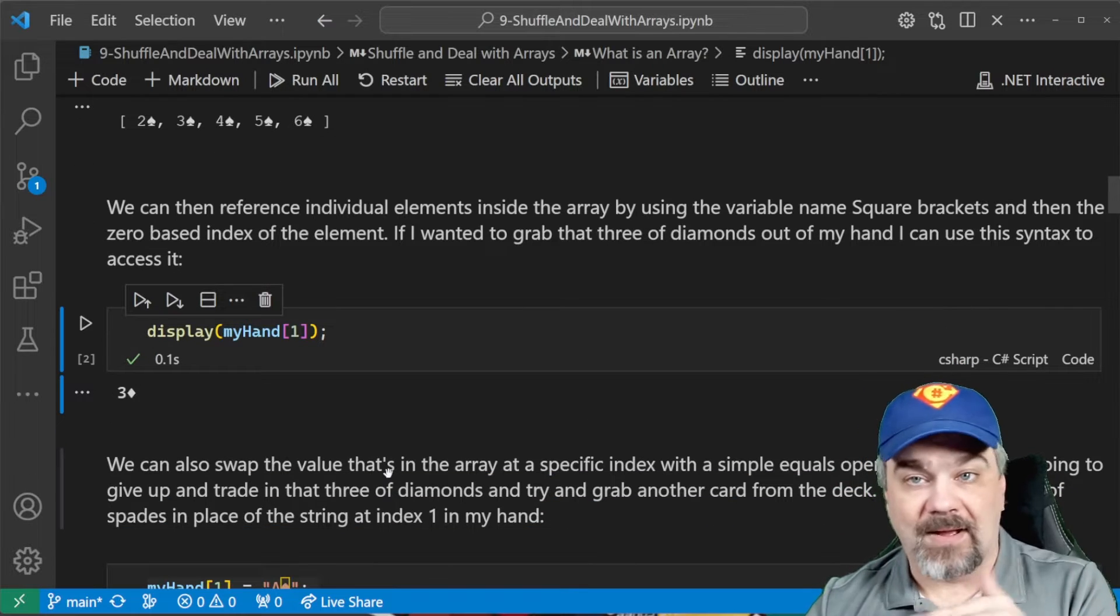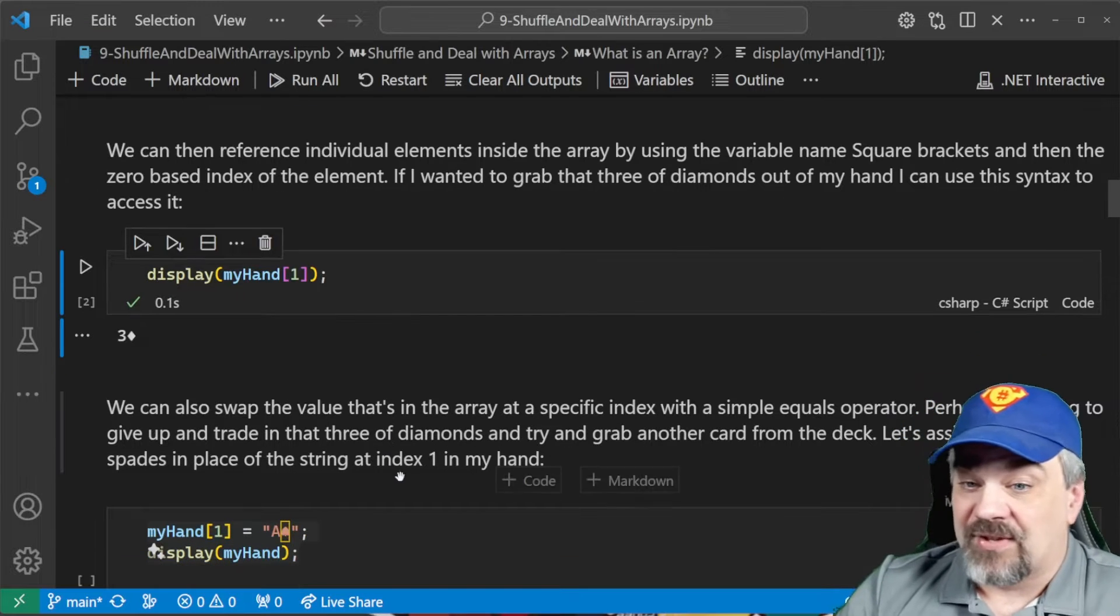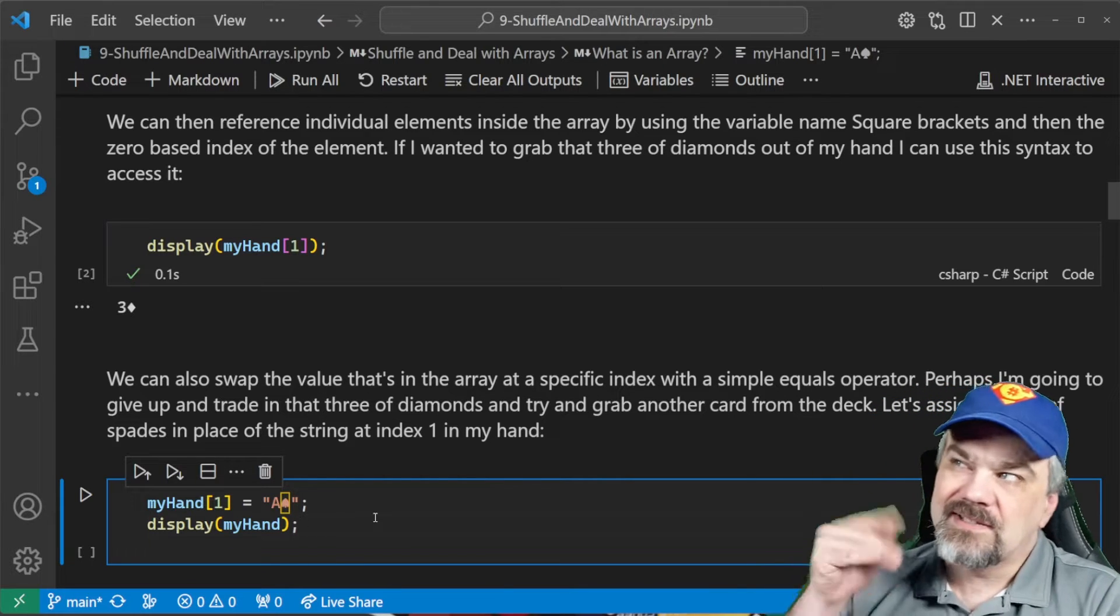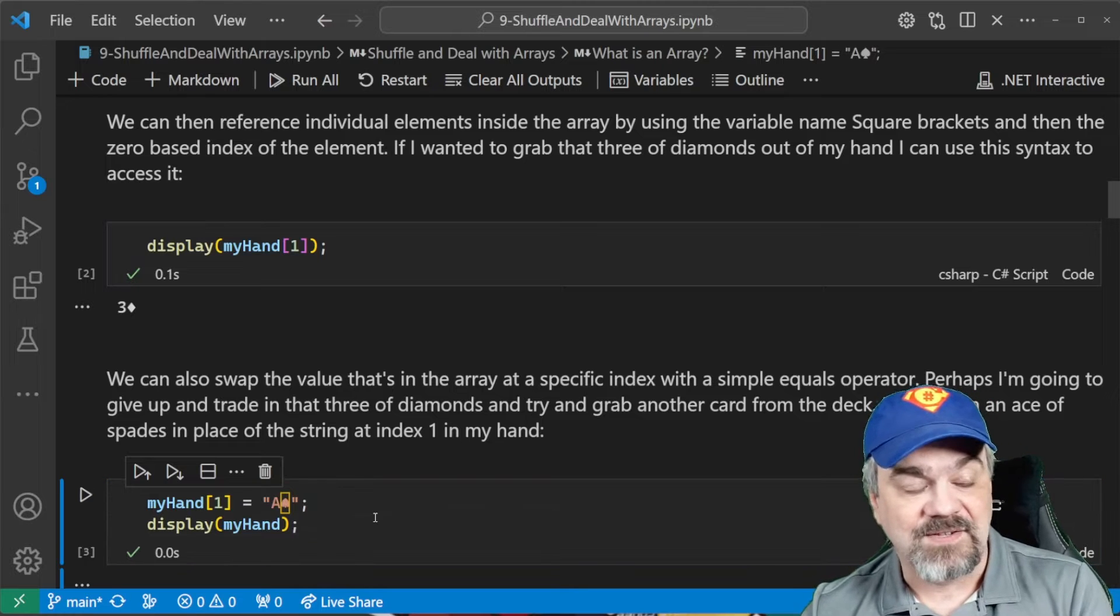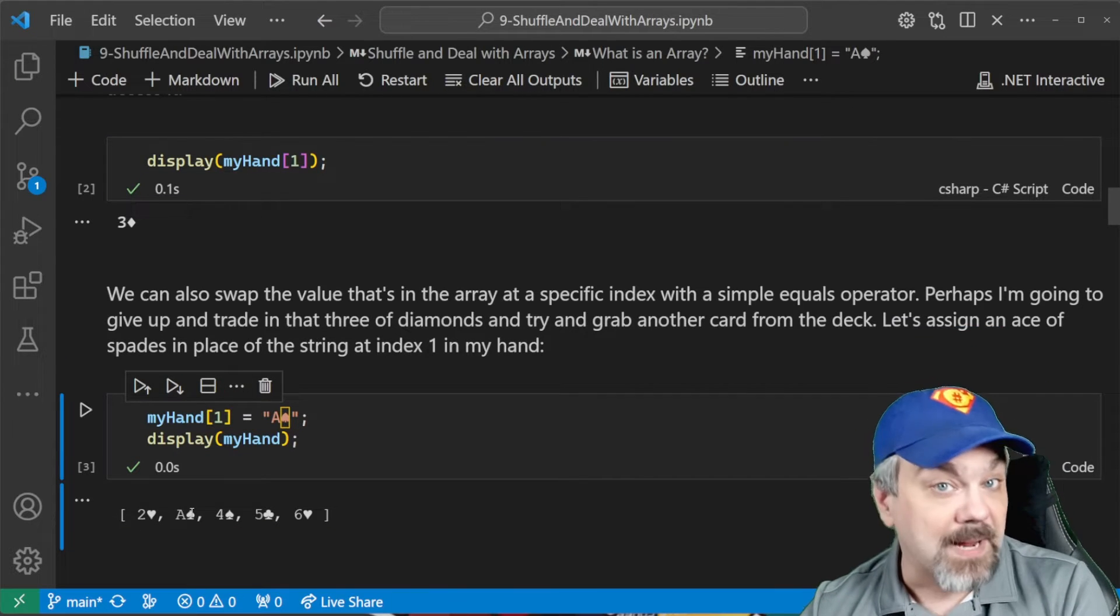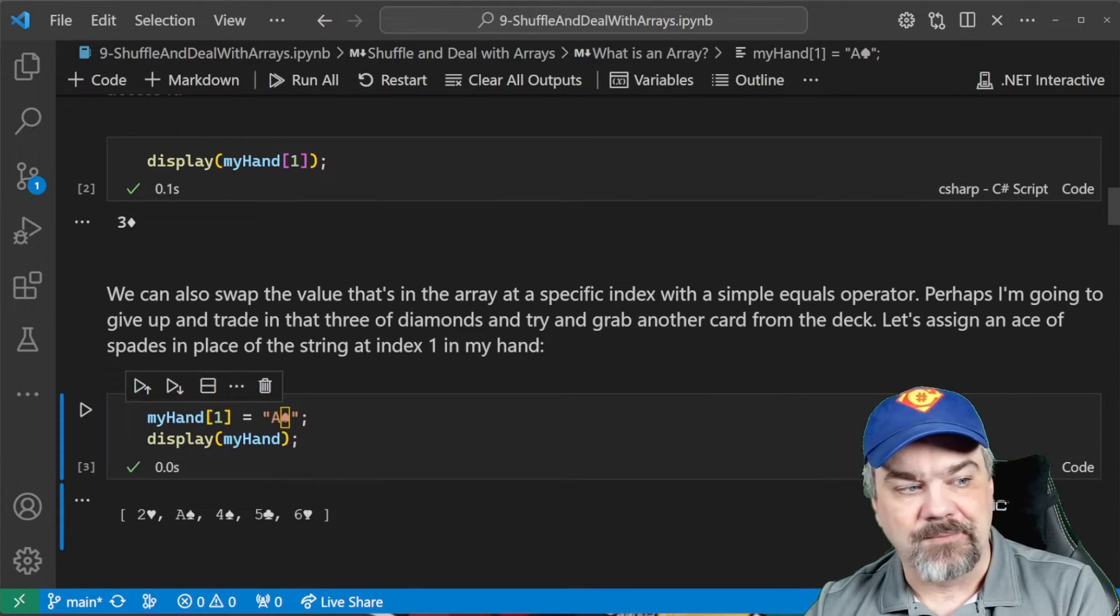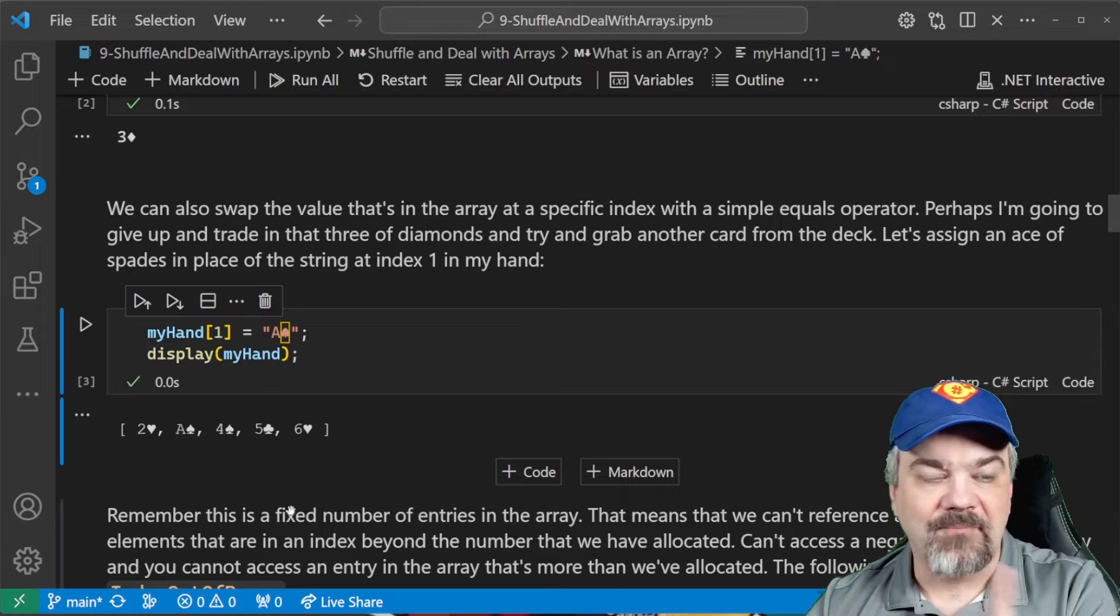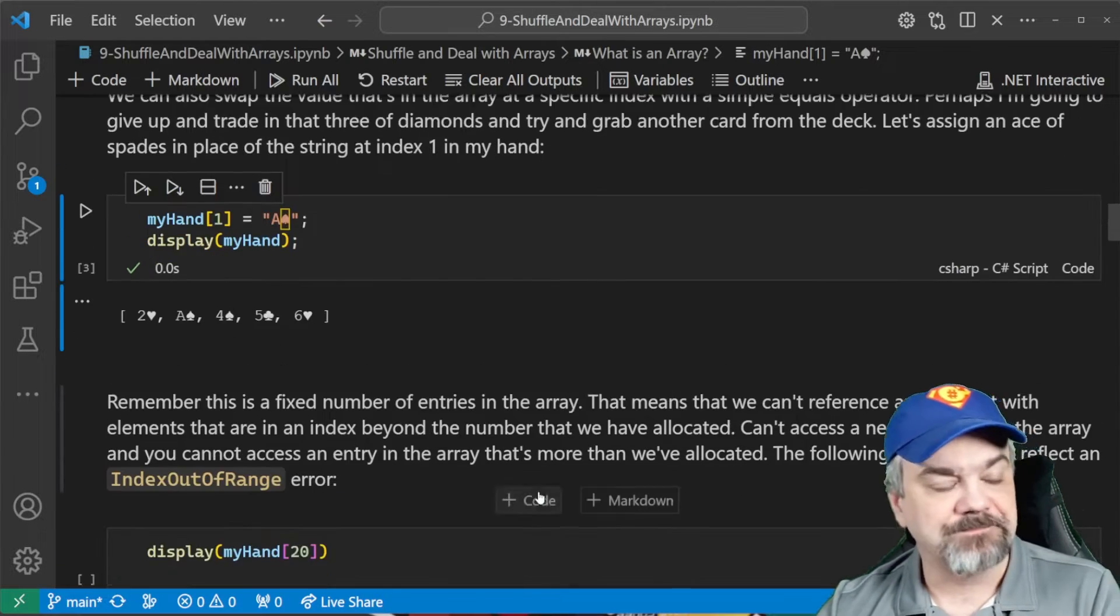Now, we can also swap values and assign values into that array by just using an equal sign and specifying that index entry. So, here, I could say myHand one. Let's try dropping that three of diamonds and let's put an ace of spades into my hand. So, myHand one is now the ace of spades. We'll display myHand. Well, now I have two of hearts, ace of spades, four of spades, five of clubs, and six of hearts. I don't have the straight anymore.